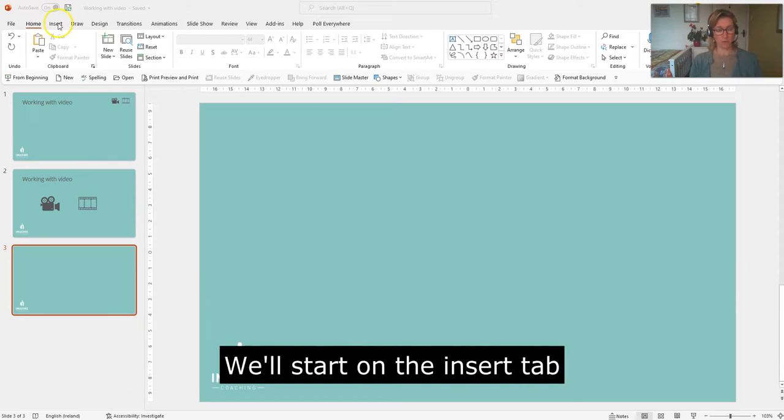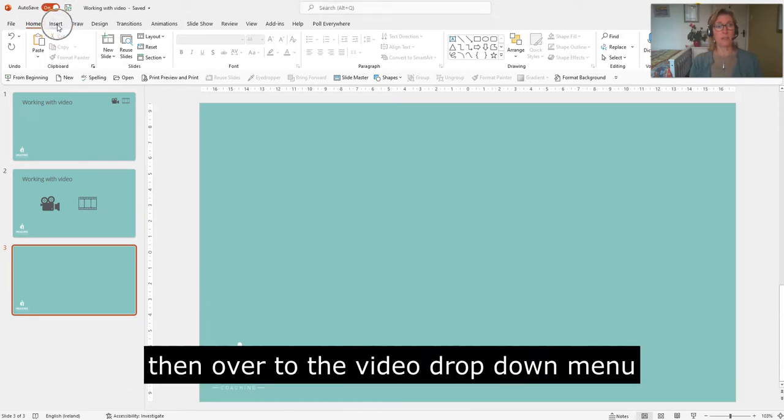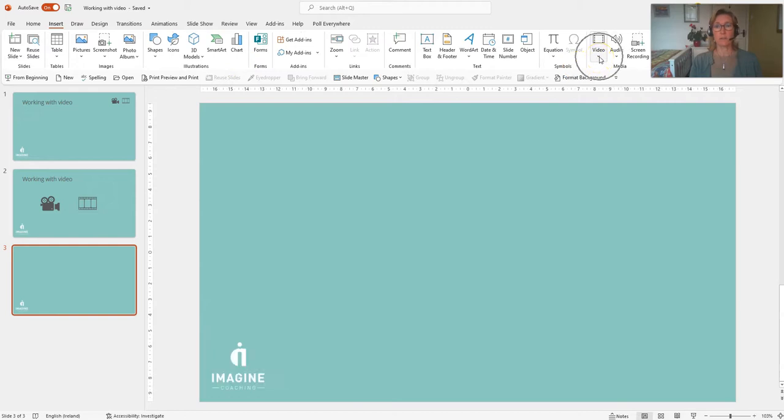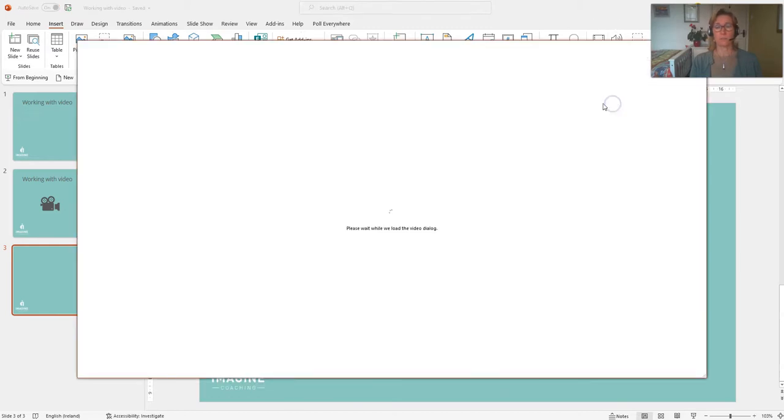To start with, I'm going to go to the Insert tab here and then over to the video dropdown menu and we've got online videos.